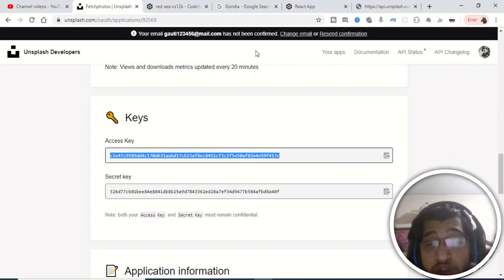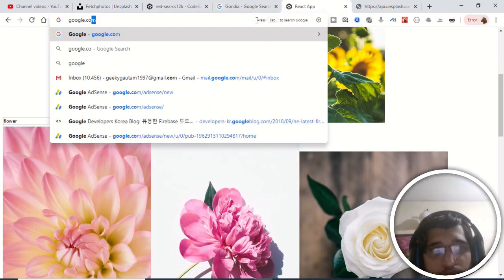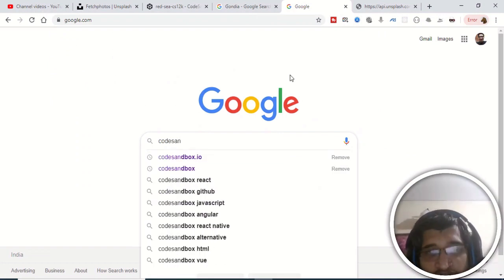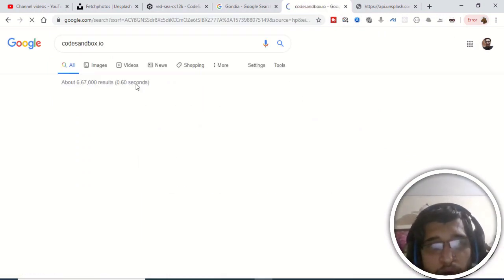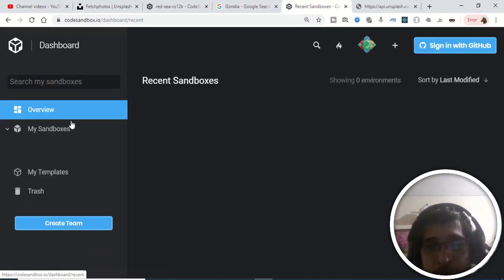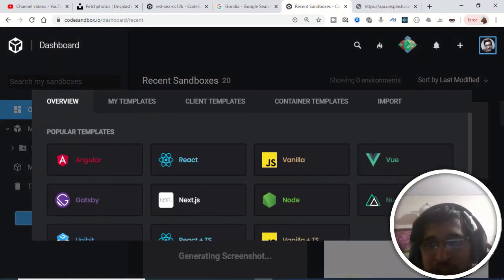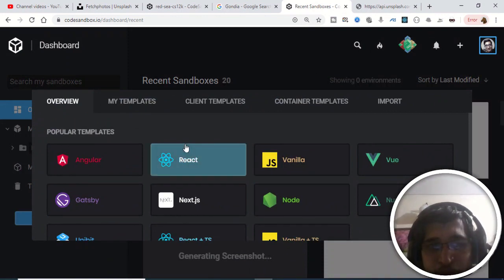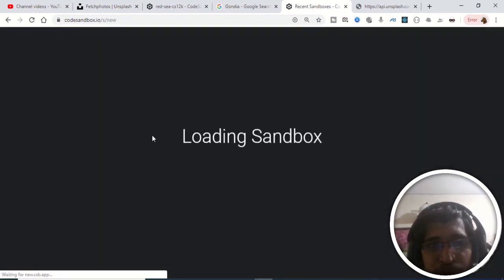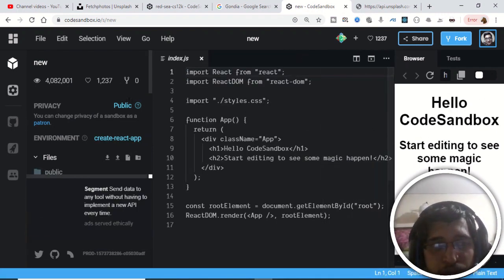For this I am using React. First, go to Google and type 'CodeSandbox' — CodeSandbox is an online IDE for React applications. You don't need to set up a local environment; you can build a React application entirely online. Just create a sandbox — you need to create an account using GitHub login. Once logged in, it will generate a boilerplate React application.